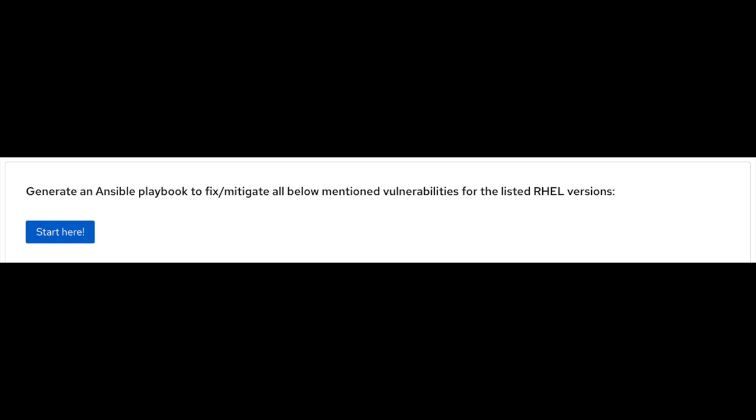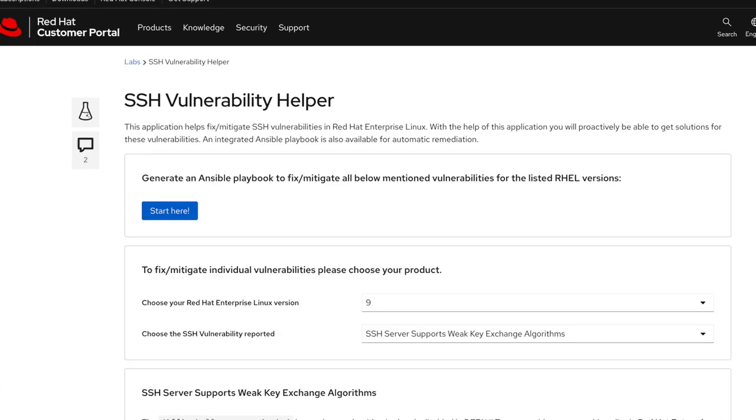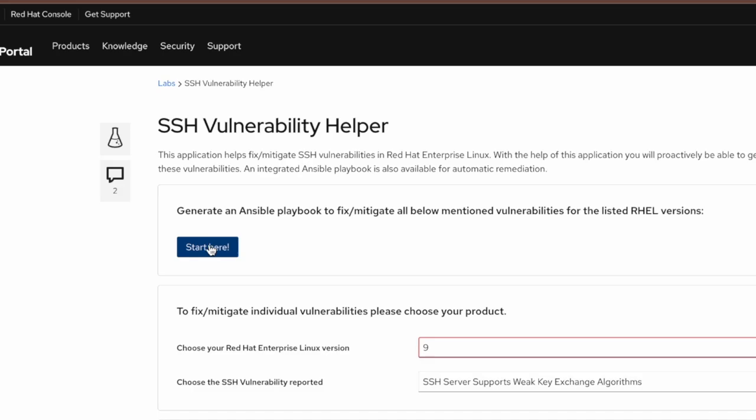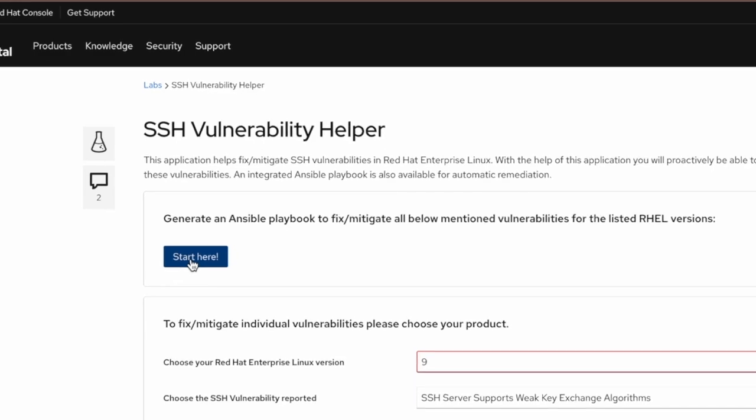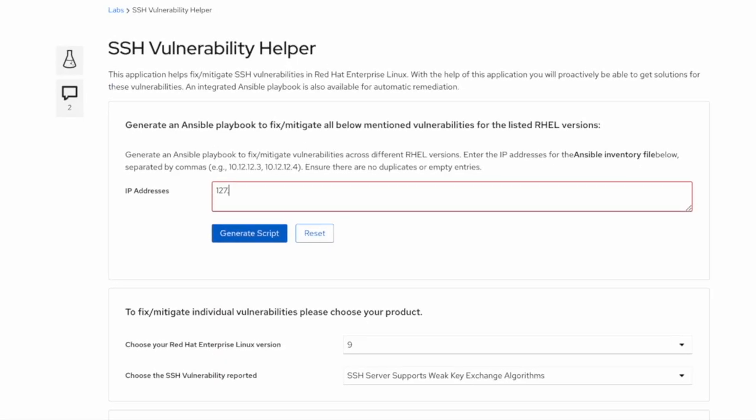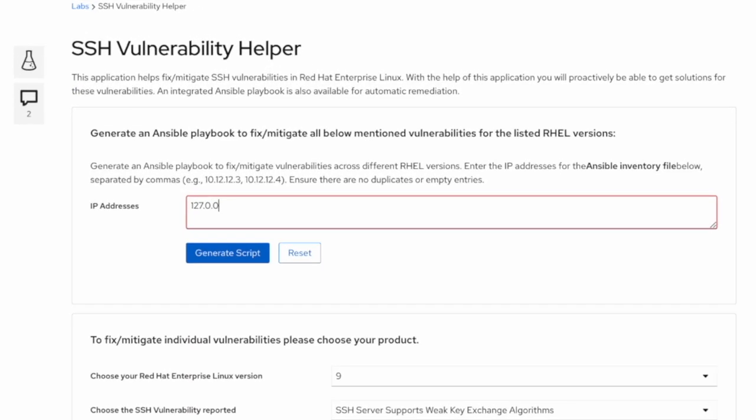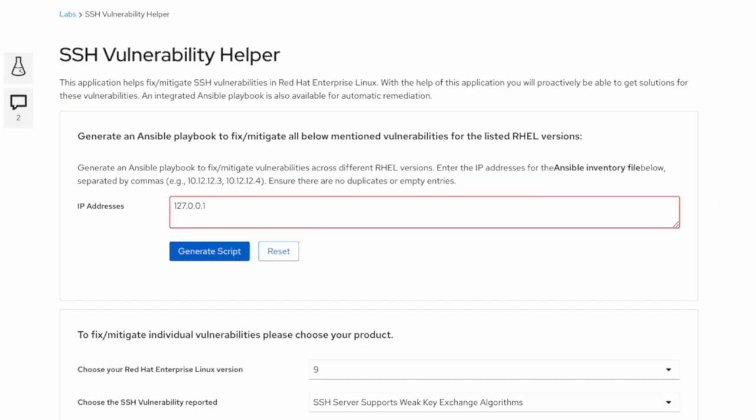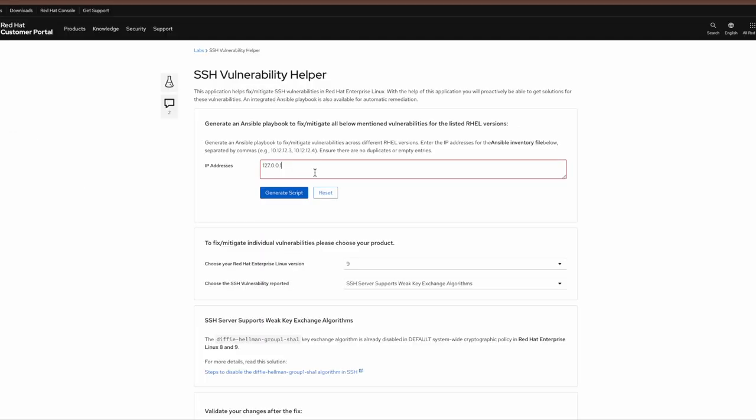The generate Ansible playbook option will help you fix or mitigate the reported vulnerabilities on multiple servers at one go. To apply these fixes on multiple servers, click on the start here button and enter the IP address of the servers where these vulnerabilities need to be remediated.